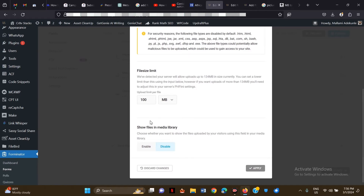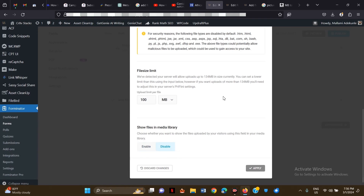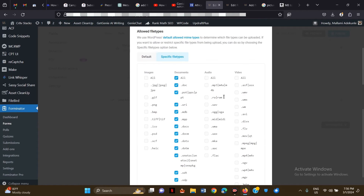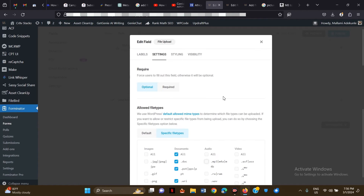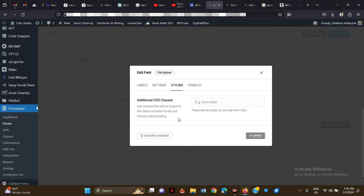The 'Show Files in Media Library' option — if you enable this, whatever the person uploads will go directly into your media library. If you just want it sent to your email, leave this as disabled. I'll leave it disabled here.